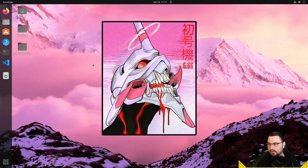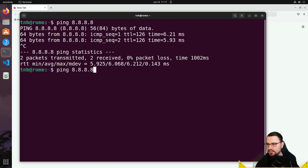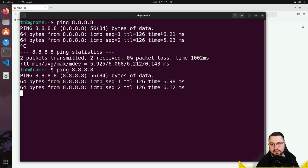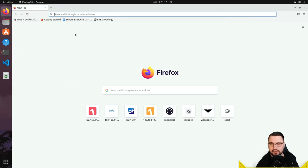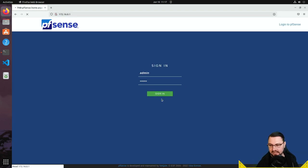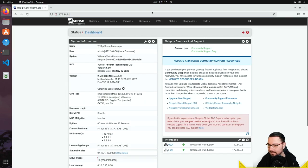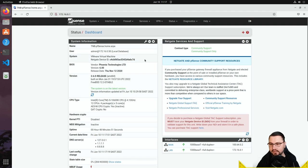Let's start up the lab. I'll navigate to my browser — I have internet access, connecting through a virtual interface to my virtual pfSense, which then connects to a virtual MikroTik for internet access. This is pfSense version 2.6.0, the latest stable version.